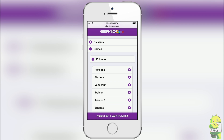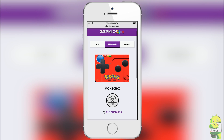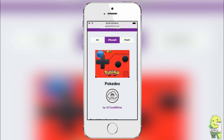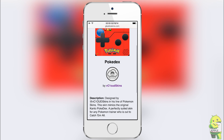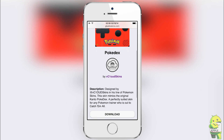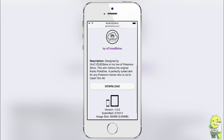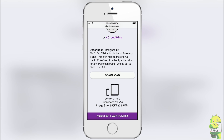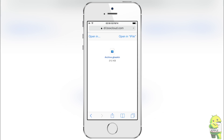I'm going to get a Pokémon skin — it's going to be this Pokédex skin that I actually like a lot, which was made by vCloudSkins, one of the first designers of skins on our website. He does some excellent work and I recommend you check out some of his other skins. As you can see, the skin is displayed with a nice preview, you can see who made the skin, and read the description.